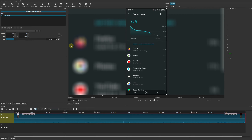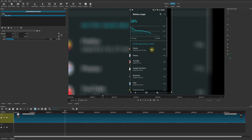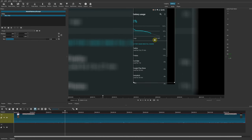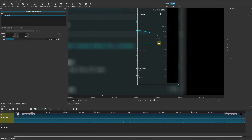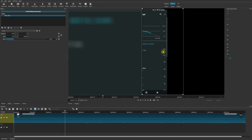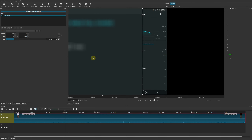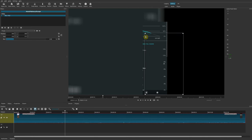If you bring the blur down to zero there's no blur, so it shows whatever portion of the video you have. I was able to do all of that by simply using one filter, without having to add another track below it.